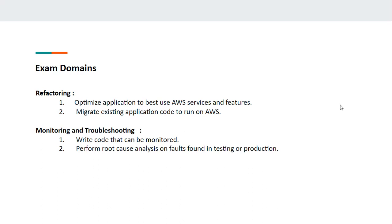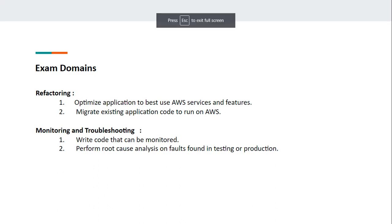Coming to the last domain, Monitoring and Troubleshooting. You should be able to use services that monitor AWS accounts and applications, like CloudTrail and CloudWatch. You should be able to perform root cause analysis on faults found in testing or production.